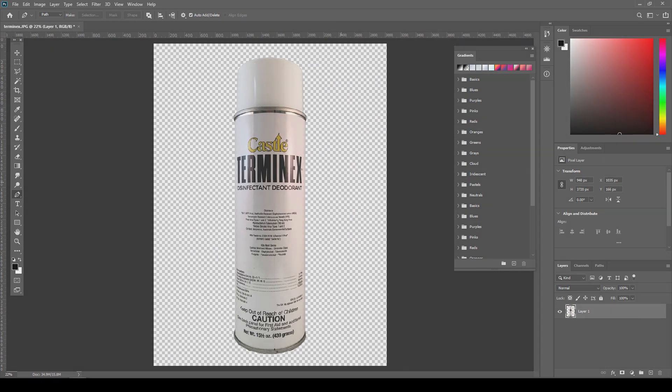I can export it as a PNG, TIF with layers—I think even a PDF would work. But there you go, you've got a cropped image in Photoshop.